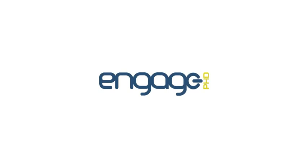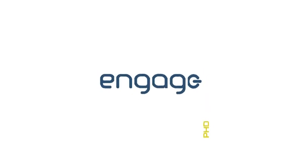Bring your menus to life with the Engage PhD digital signage software.